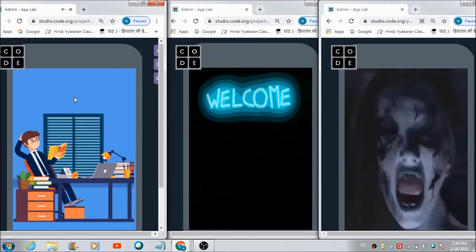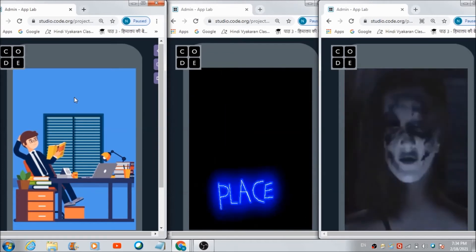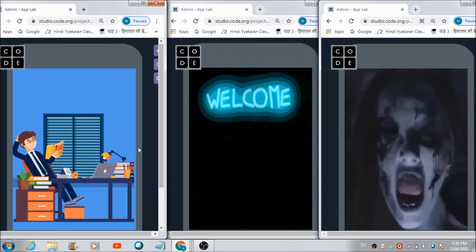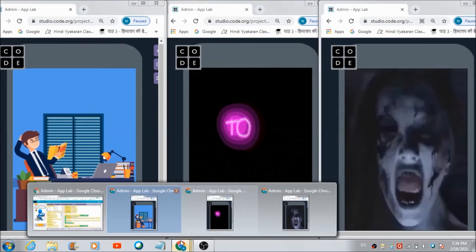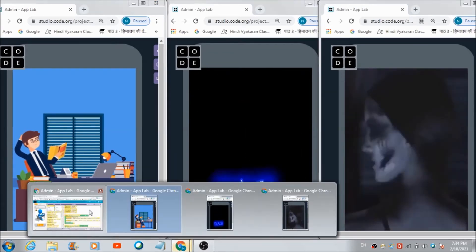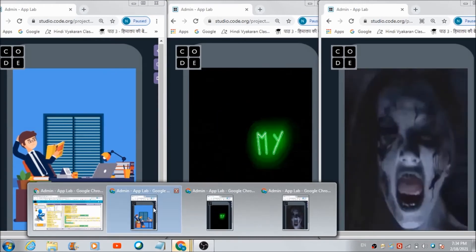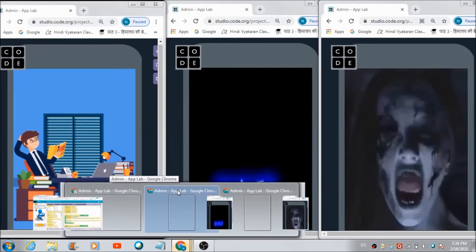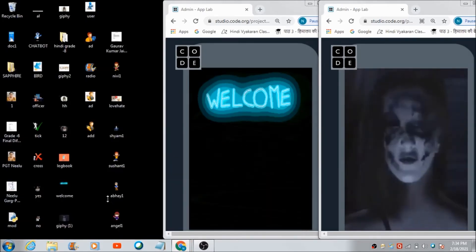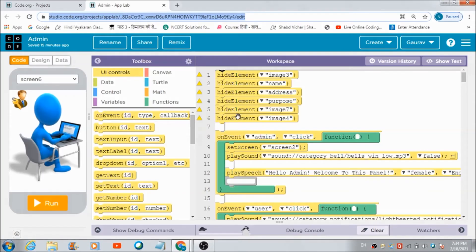If he wants to get back on the admin panel, he can hit the back button and he will return to the admin screen. That's how this app works. Now let's check out the code I have used for developing this app on code.org.